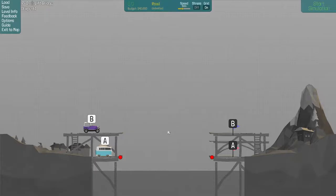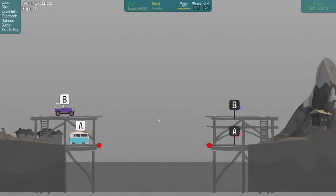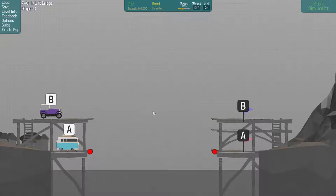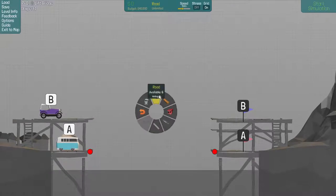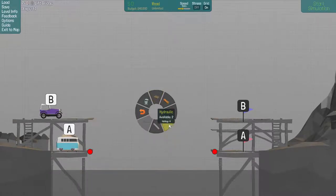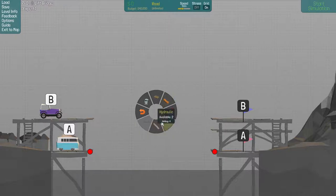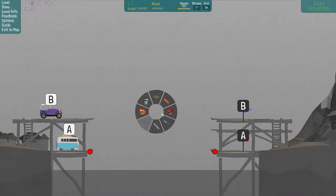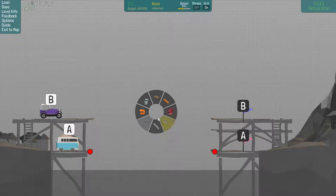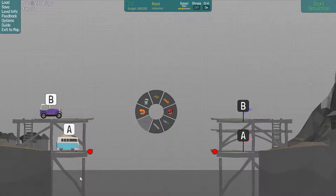This level I basically made because I wanted to really challenge people's usage of hydraulics. I really enjoy making hydraulic maps, and so this one here is limited to two hydraulics. You only have two points, you don't have much of a cliff to support on, and you have to lift a bridge up for this next car.